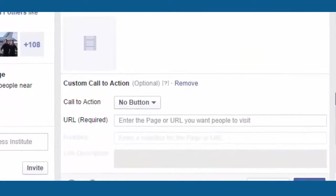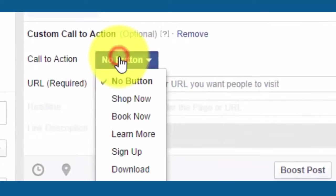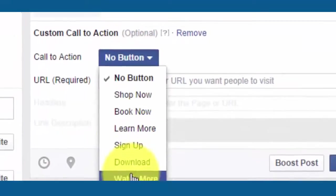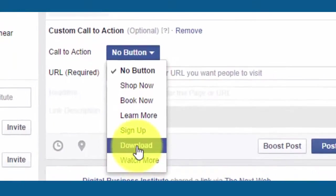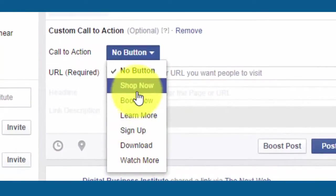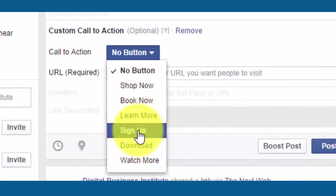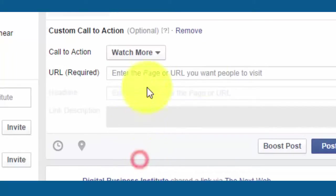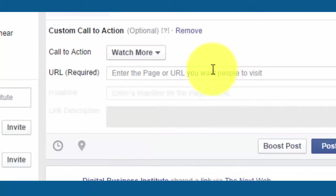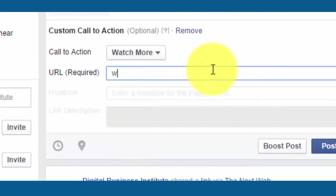The call to action has a series of buttons available here — one would be watch more or download, book now, shop now, sign up and so on, depending on what you want people to do or what action you want them to take, which of course should link to the video.